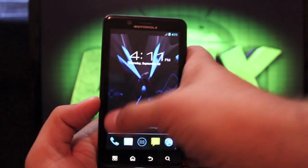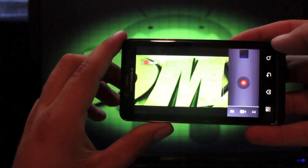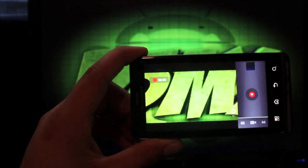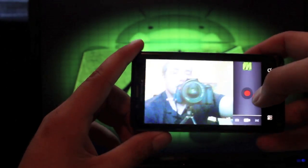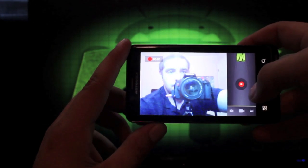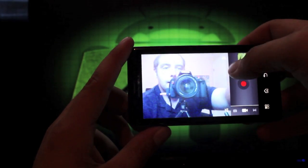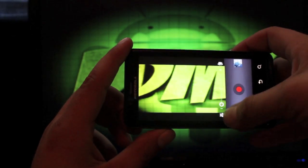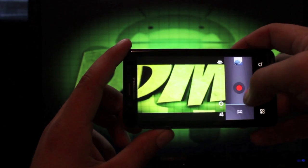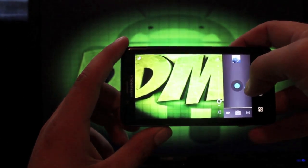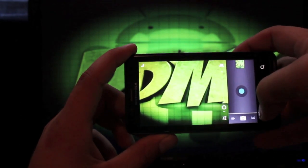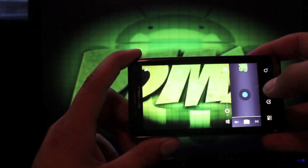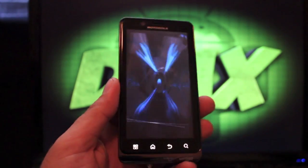I know for a fact the camera is working because I've tested it. We'll go into the camera and take a quick couple of pictures. We're recording video now, so the video camera is working. If we go to the front-facing camera, we'll do some video recording and some pictures.